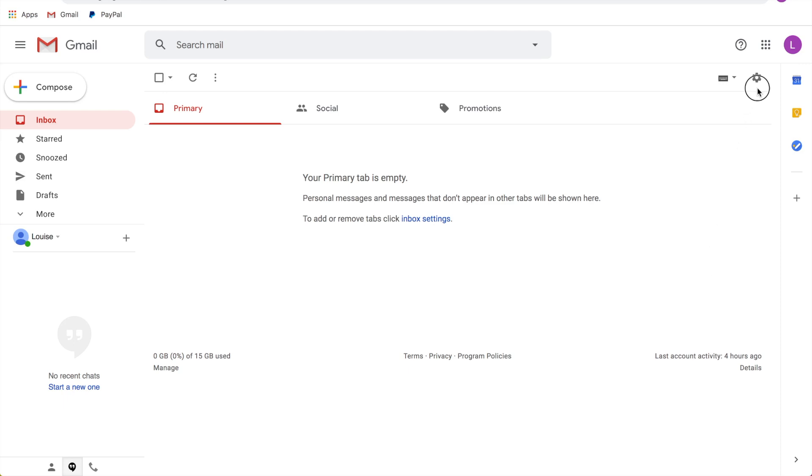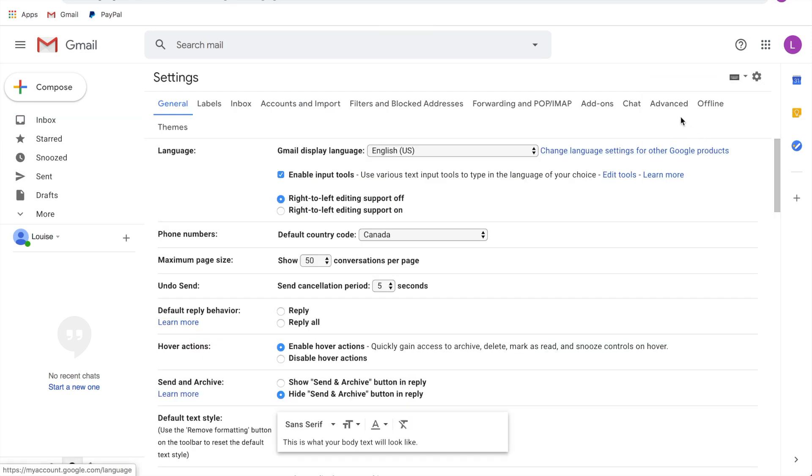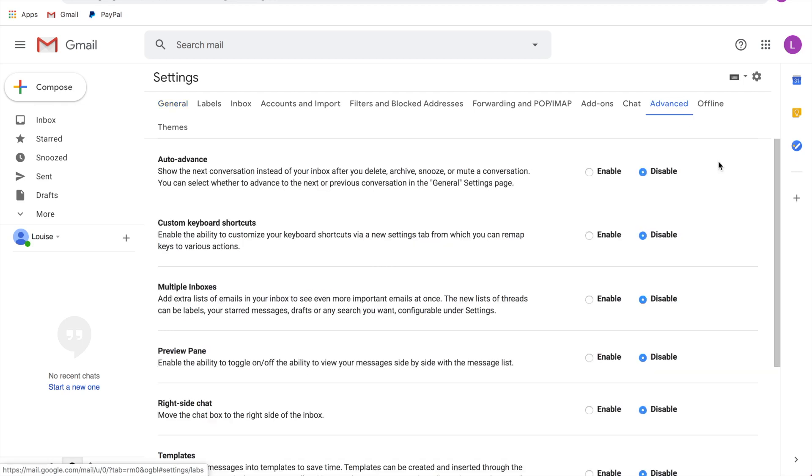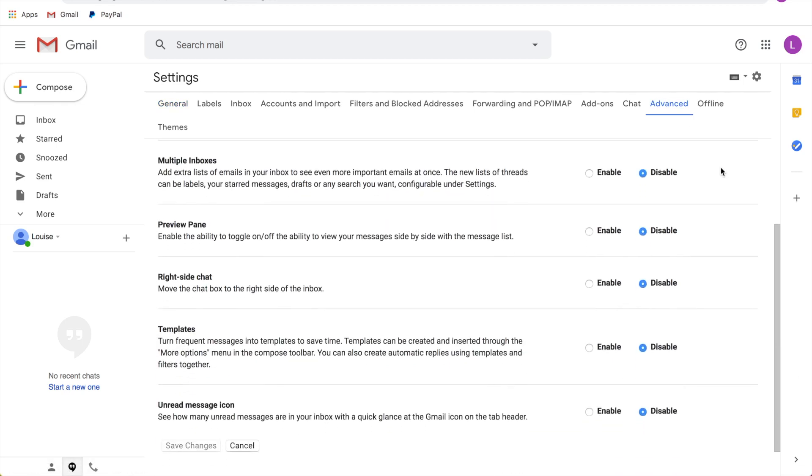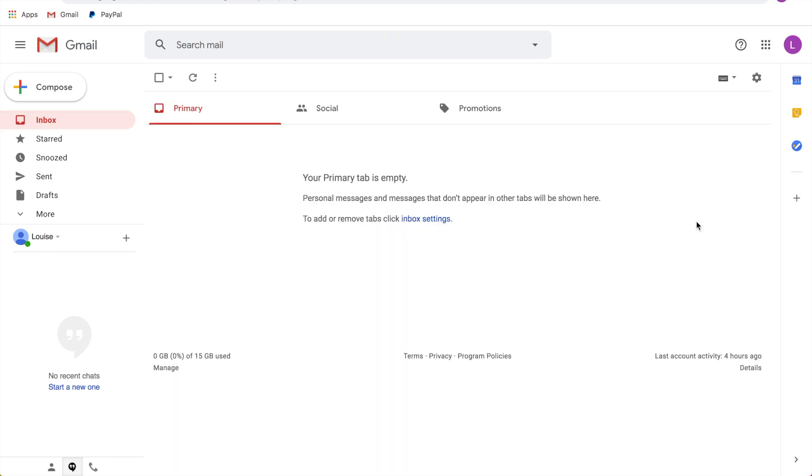You're going to go up here to this little gear icon. You're going to click on that and then you're going to click on settings. From here, you're going to go over to the advanced tab, click on that, and then you're going to scroll down to templates. So this is what we're going to need to enable. So you're going to click enable and then click save changes. So now we need to actually create our templated email.